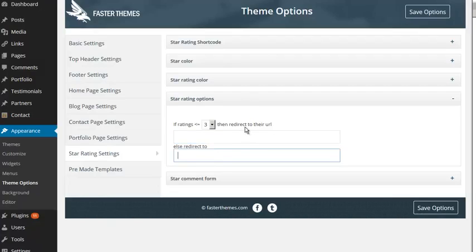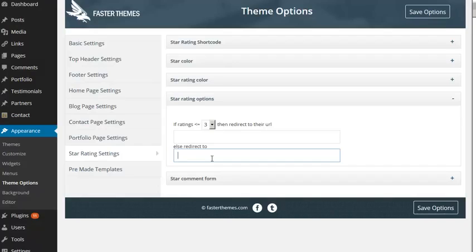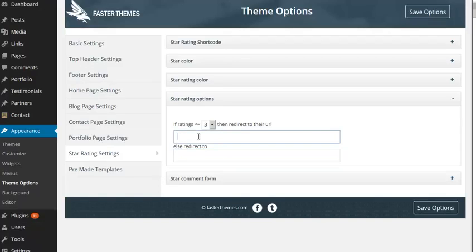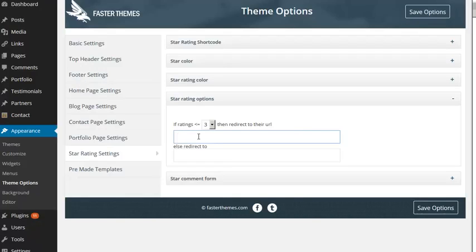And of course, once again we've got templates for those. You put a little video here, you thank them and say go on to this other page where you can leave a review on Yelp or whatever. With the negative ones you say, oh man, I'm so sorry, how can we make this up to you? Let's get you called or something like that. And here's a bonus, a thank you gift, anything along those lines.